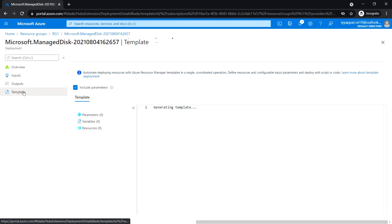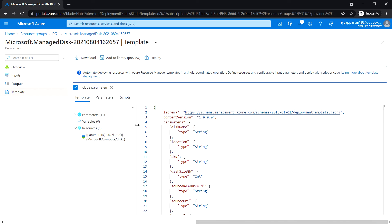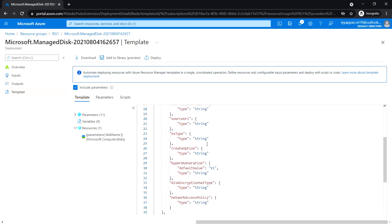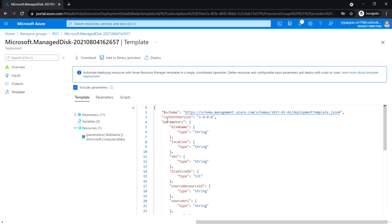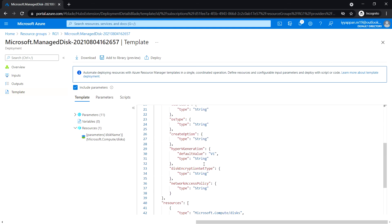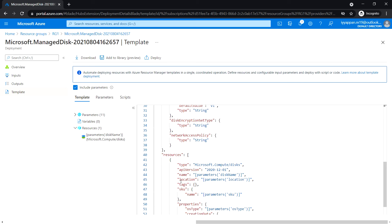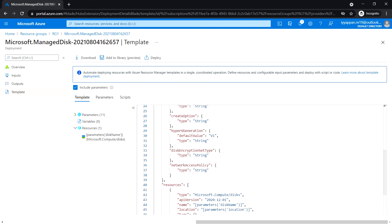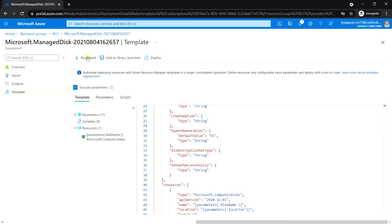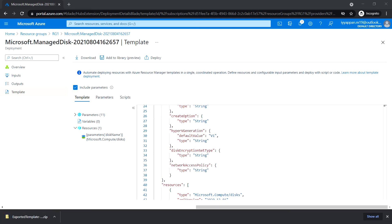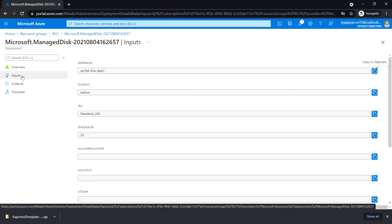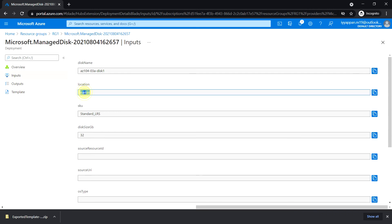Click on Template. Here there is an option to download this template, you can also add it to the library, and we can deploy it from here as well. You can review the template schema, content version, the parameters used in the resource, and the resources location, tag, and properties.